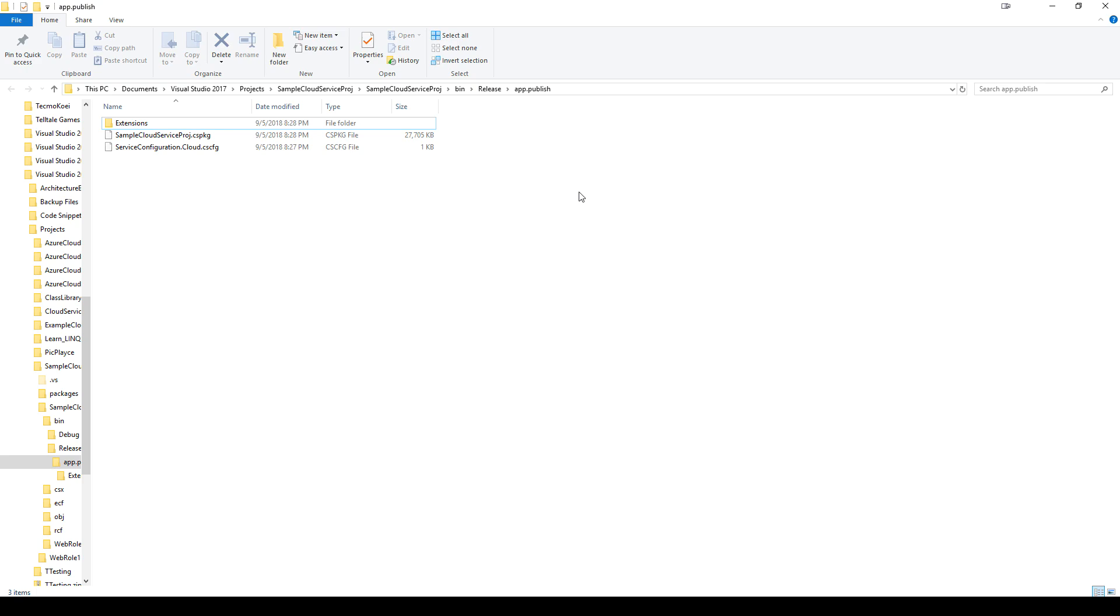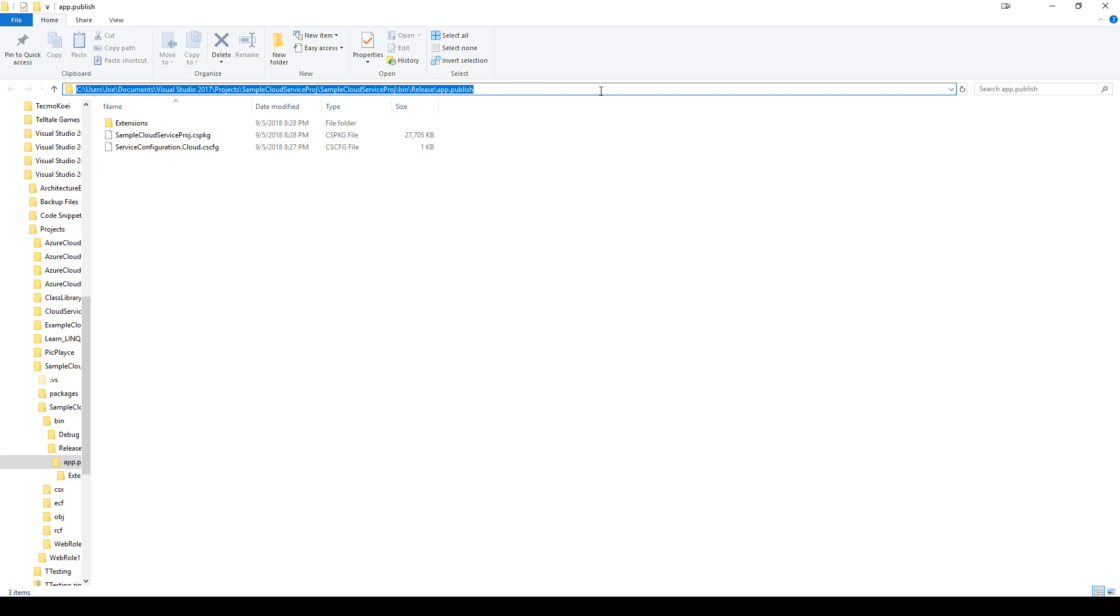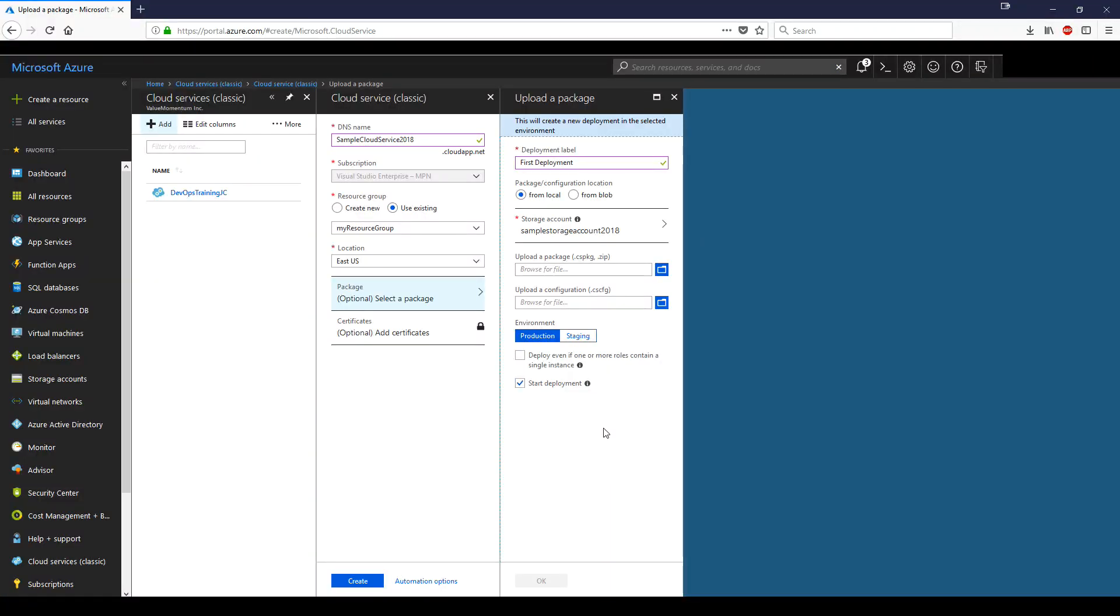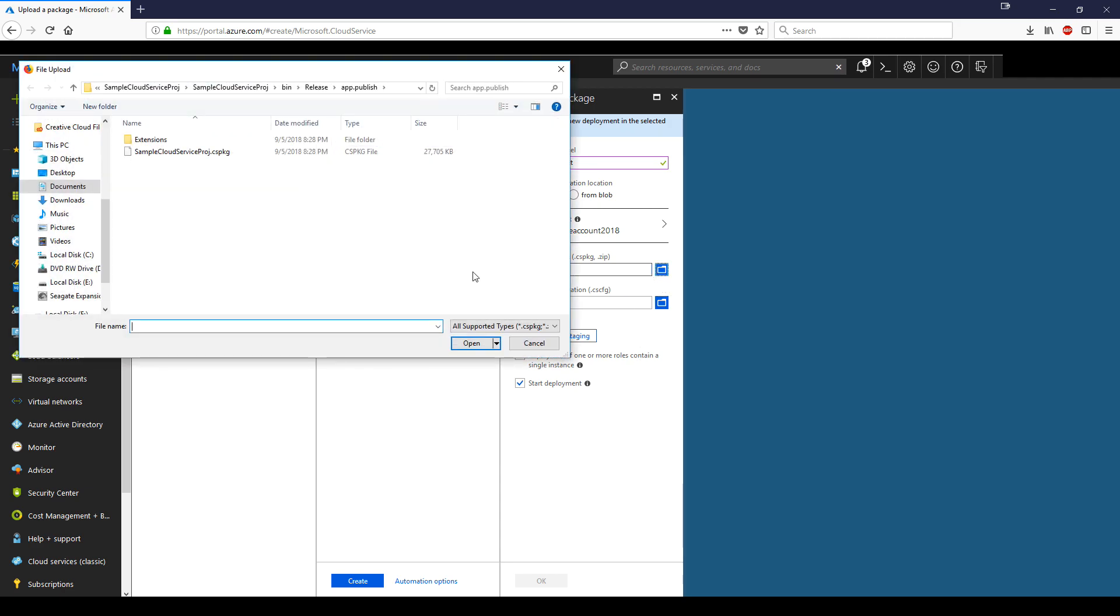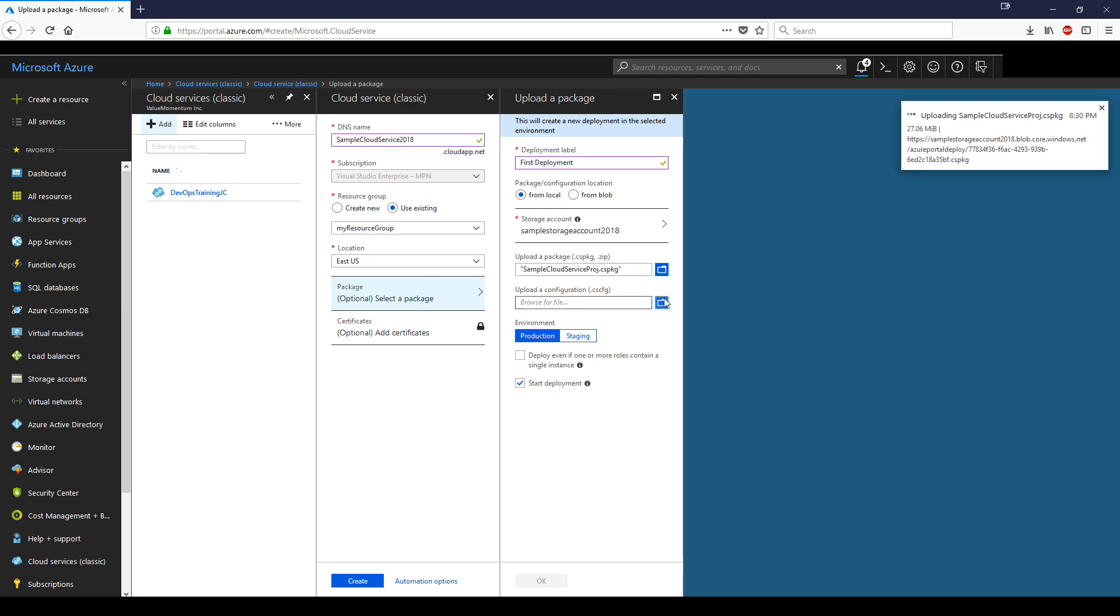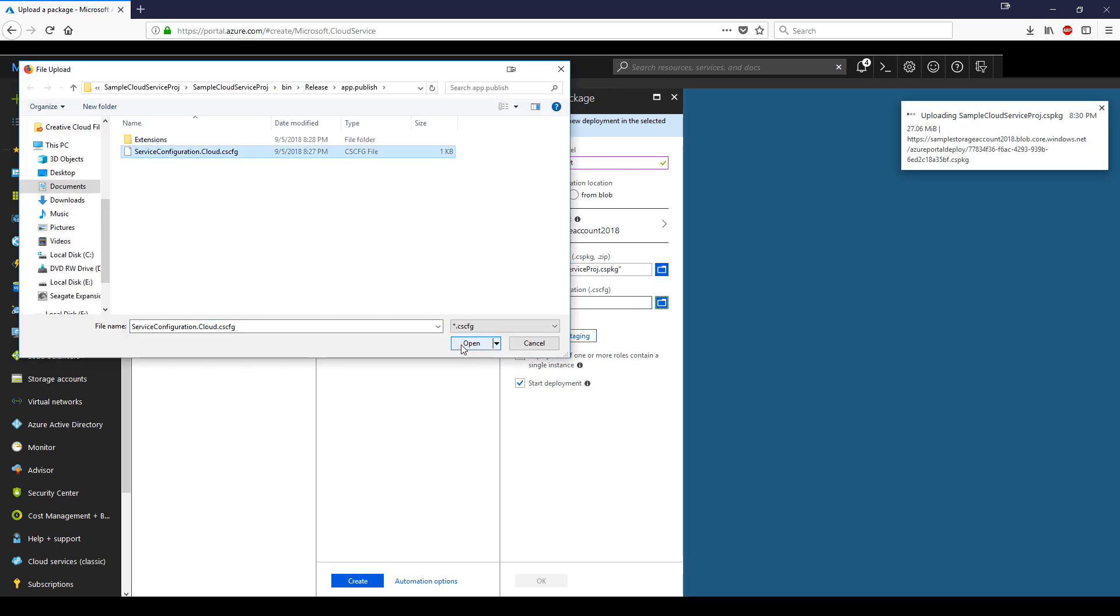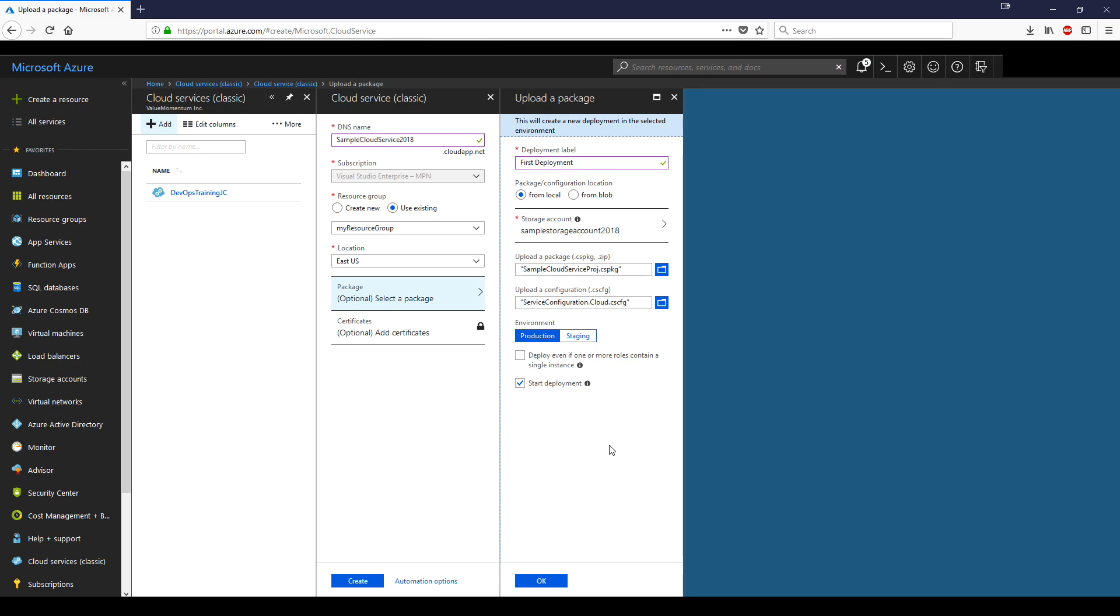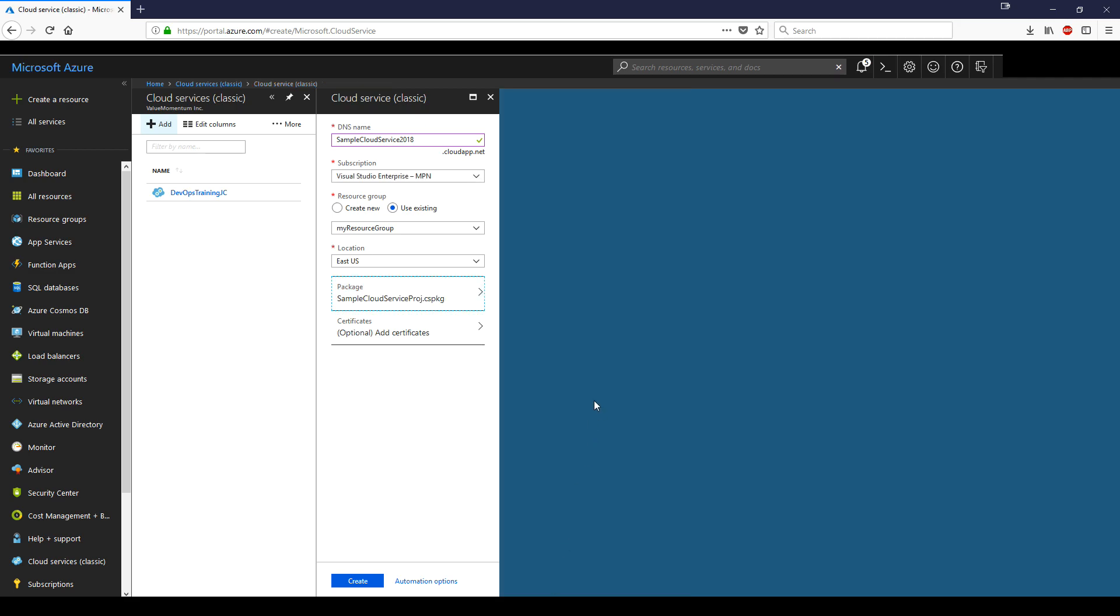Make sure to take note of the path because when you go back to the portal, you're going to have to navigate to this path and find these files to upload. Go back and click on the folder icon, navigate to the proper path, and click open. Same for configuration file. Now for the environment, we're just playing around, so it doesn't really matter whether you choose production or staging. But it's probably good practice to choose staging since you don't want to deploy anything to production. Once you're done, have start deployment checked and click OK. You don't need any certificates as of right now, so we'll just click create.